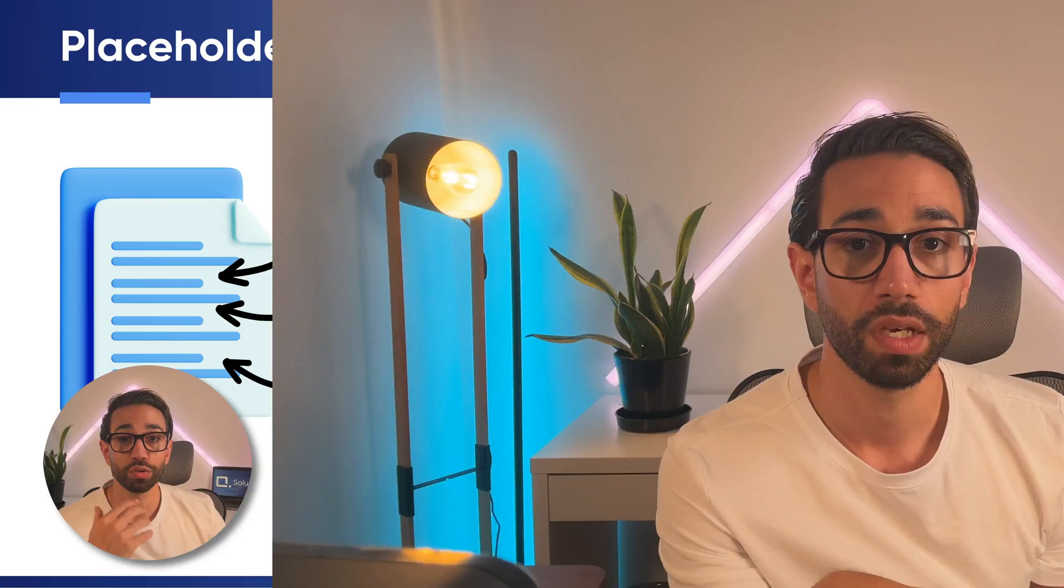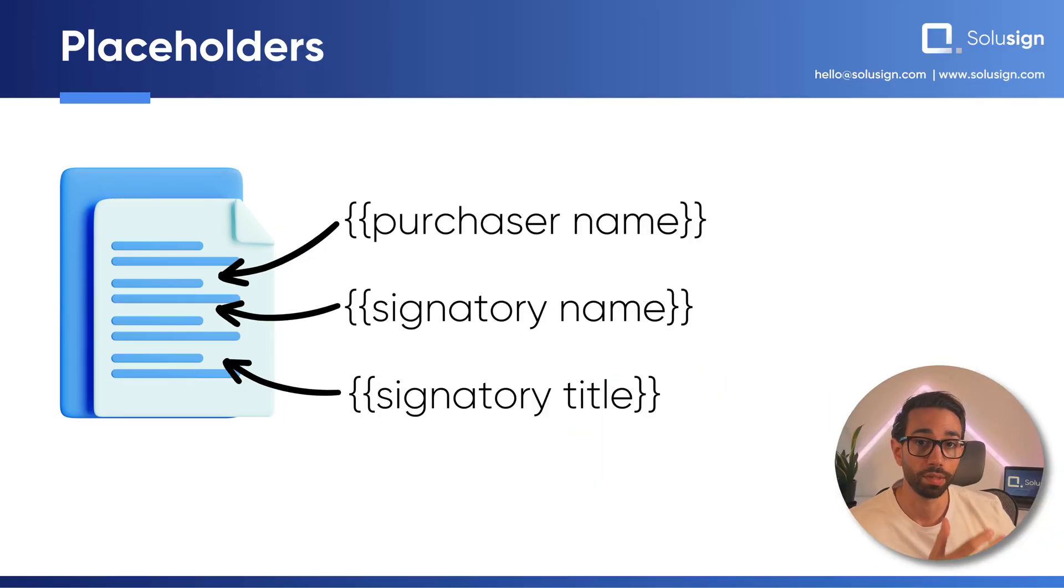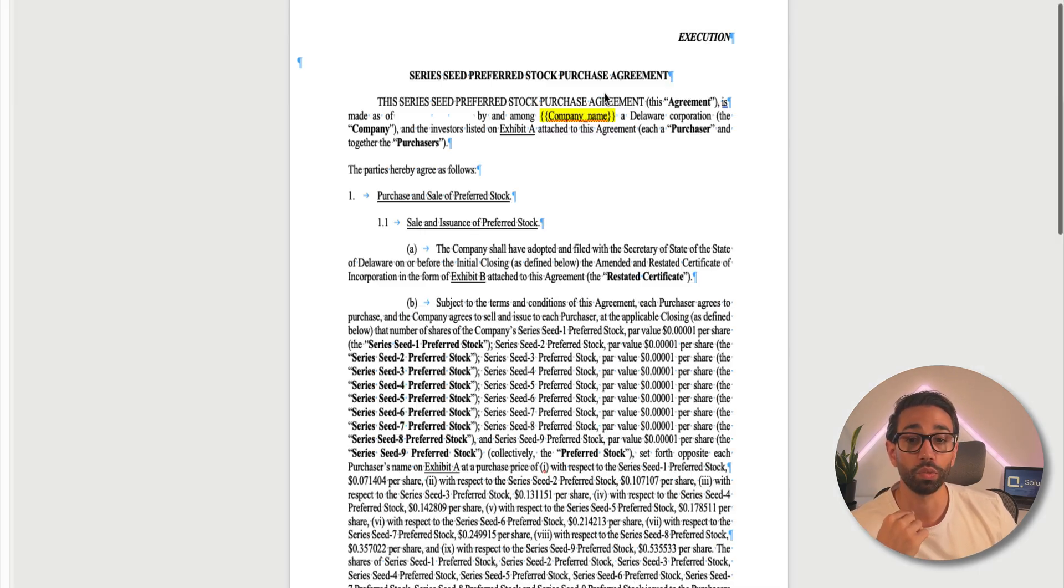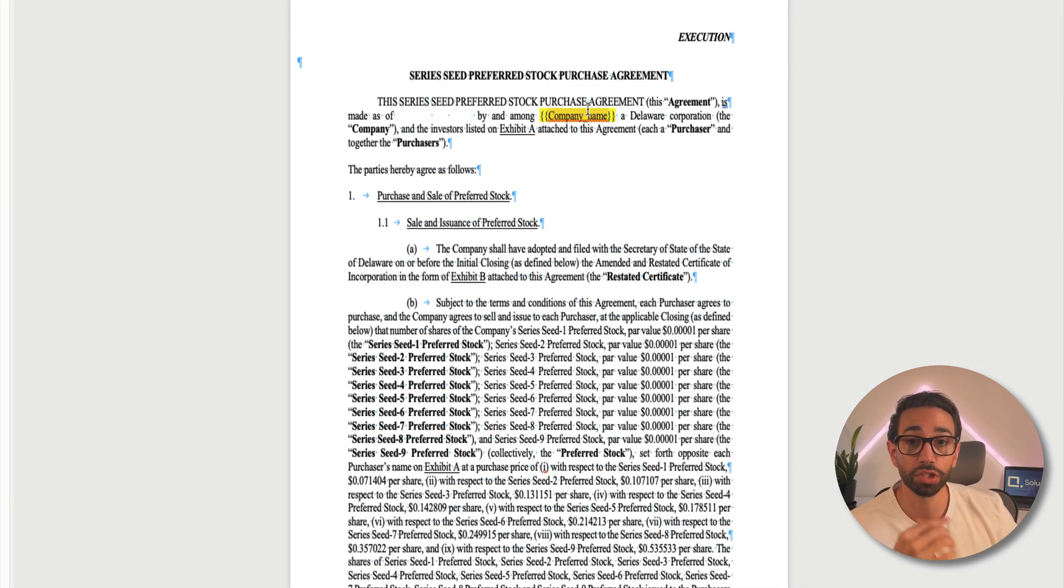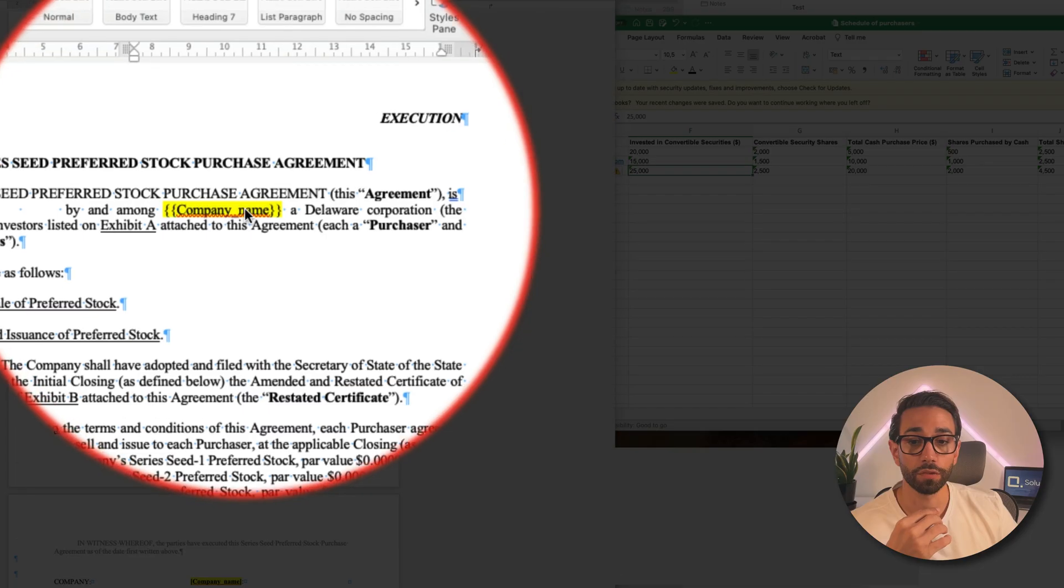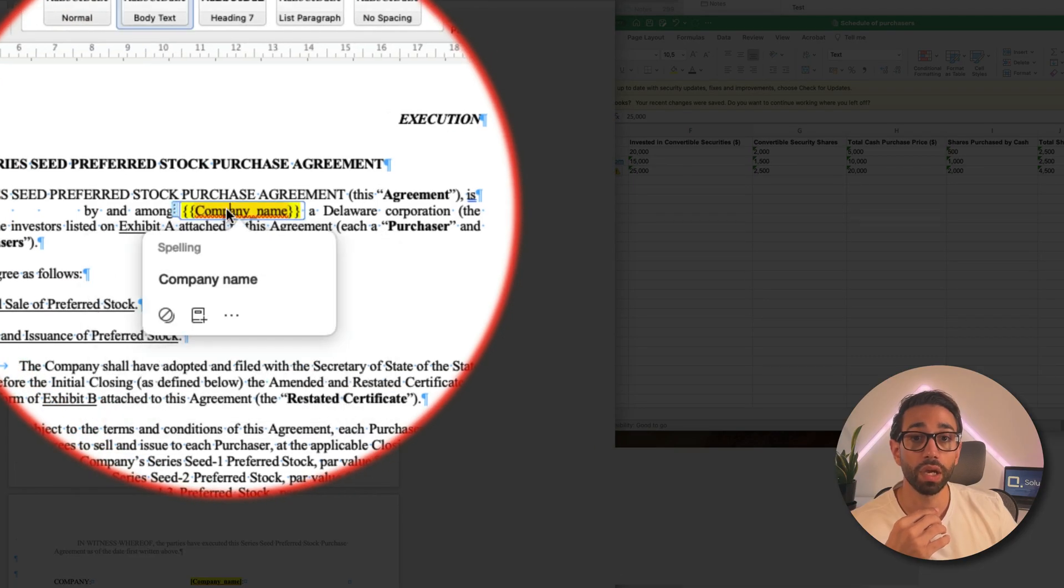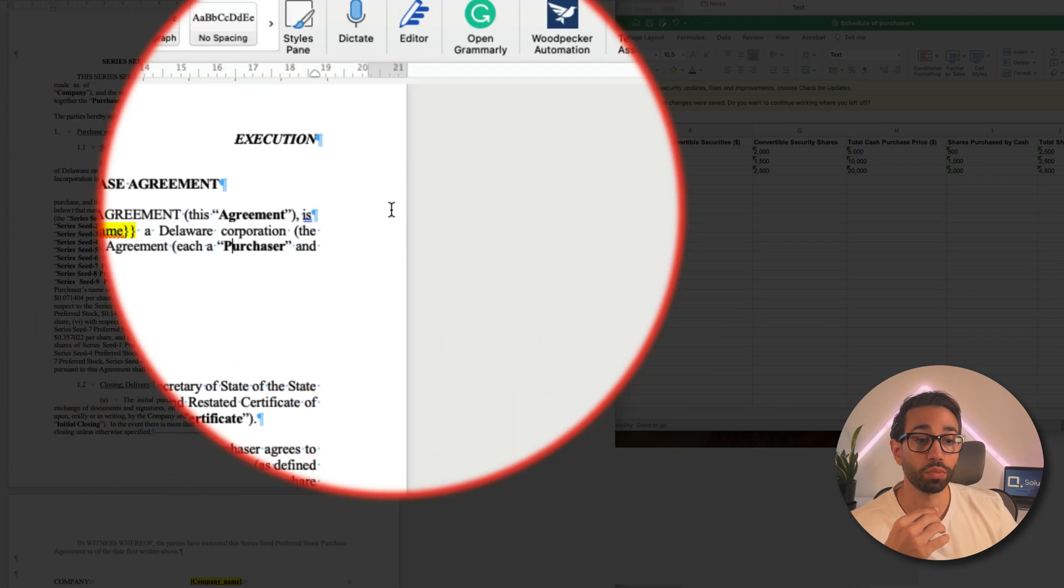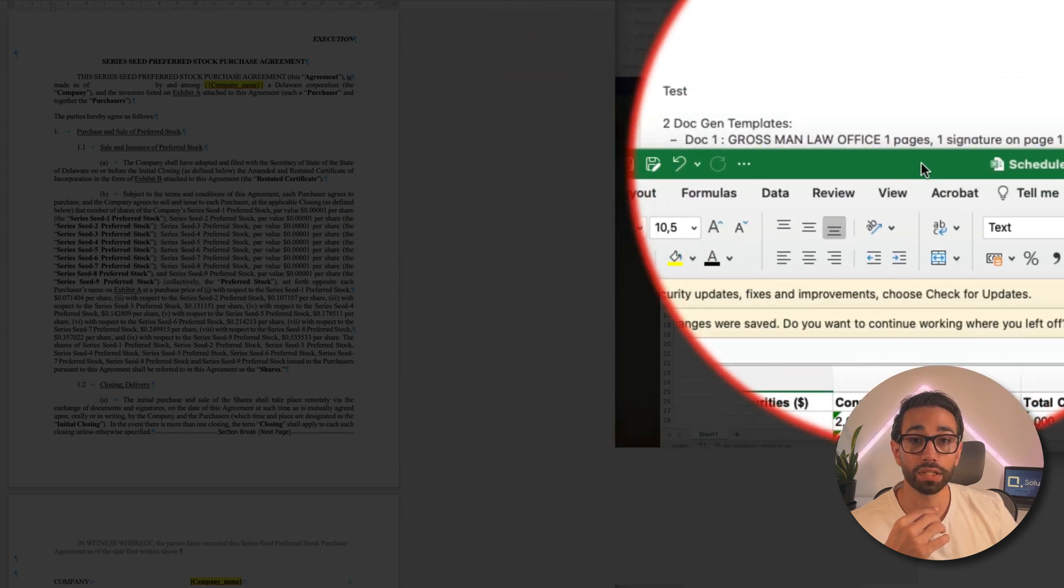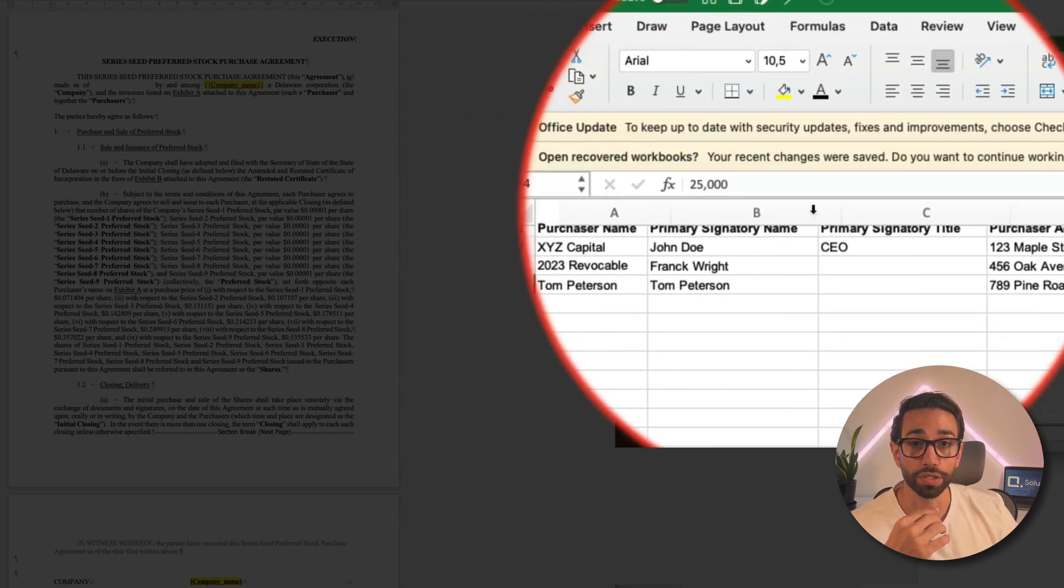Now let me show you how this works with this simplified purchase agreement that we've got right here. To turn our Word template into a Word API template we'll need to insert placeholders where we'll want the data from each investor to be added.